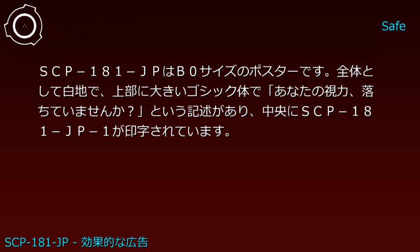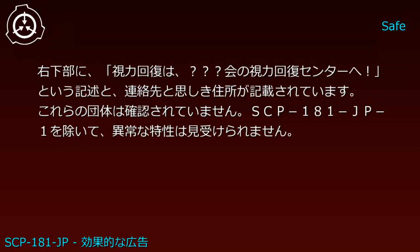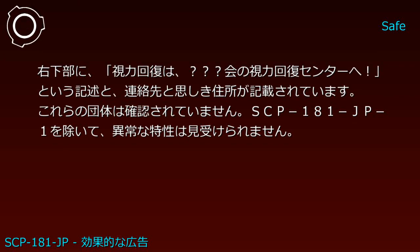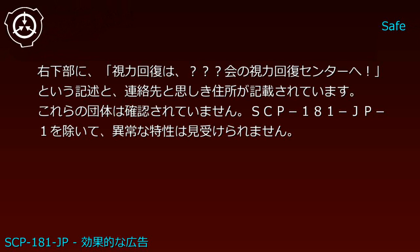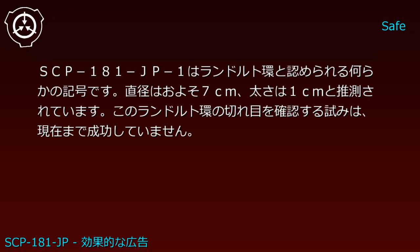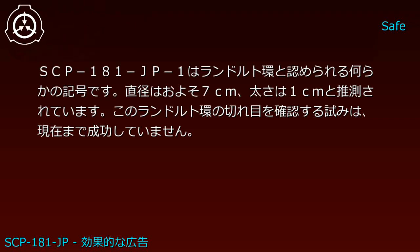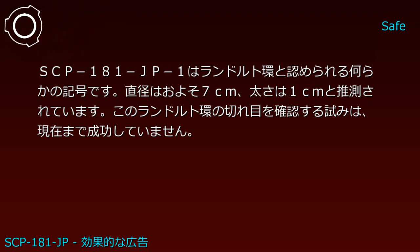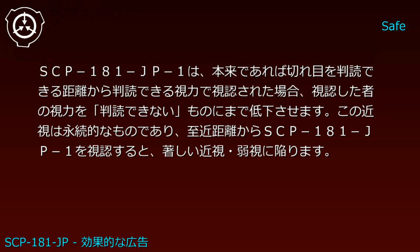という記述があり、中央にSCP-181-JP-1が印字されています。右下部に「視力回復は○○○の視力回復センターへ!」という記述と連絡先と思しき住所が記載されています。これらの団体は確認されていません。SCP-181-JP-1を除いて、異常な特性は見受けられません。SCP-181-JP-1はランドルト環と認められる何らかの記号です。直径はおよそ7cm、太さは1cmと推測されています。このランドルト環の切れ目を確認する試みは現在まで成功していません。